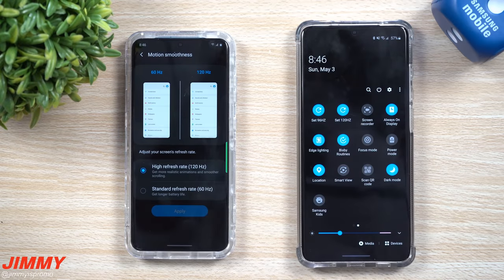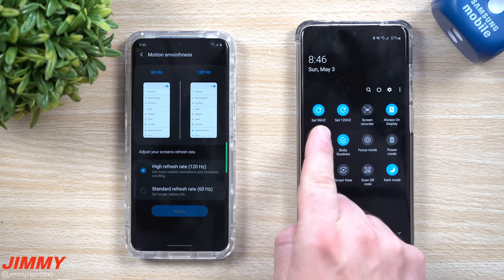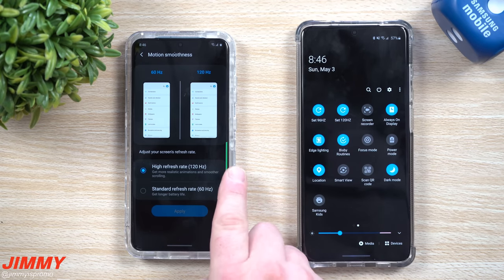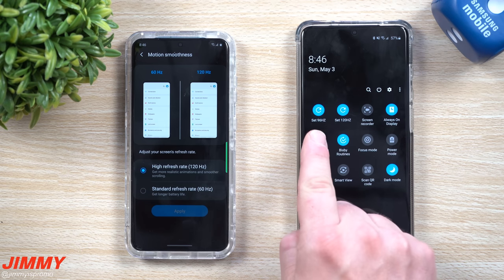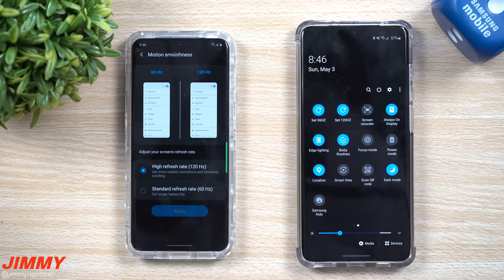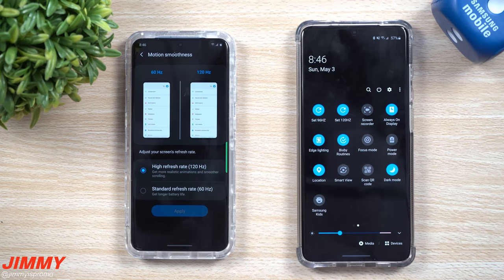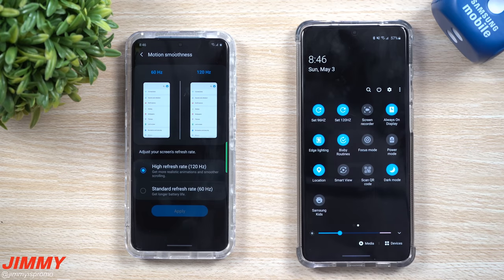Hey everybody, welcome back to Jamia's Promo. Today I'm going to show you how you can activate and turn on your Galaxy S20 refresh rate at the option of 96 Hz. Originally you're only able to go at 60 Hz or 120, and these can be toggled when you're on the display quality of FHD+. The same applies to 96 Hz — you're not able to have WQHD resolution at 96 Hz, but I'll show you how to turn this on and add it as a quick toggle inside your quick settings.